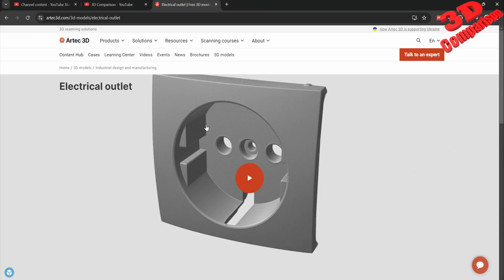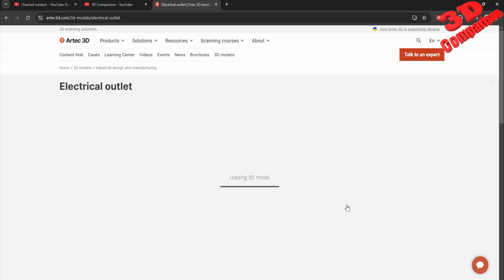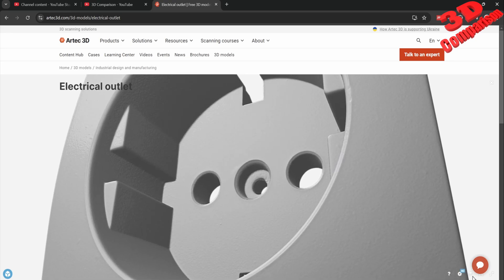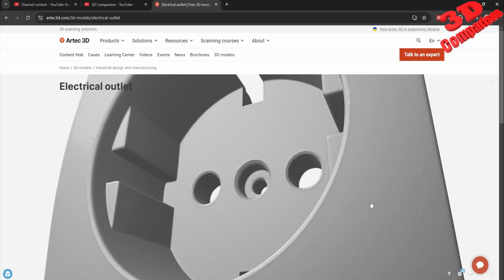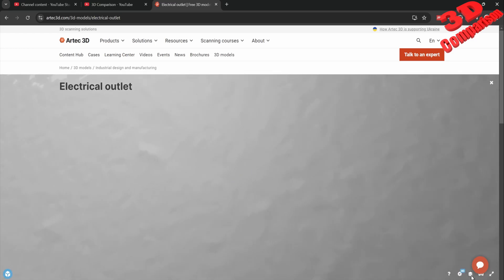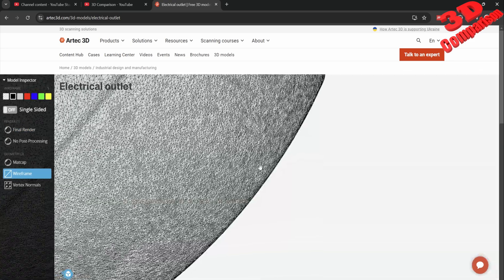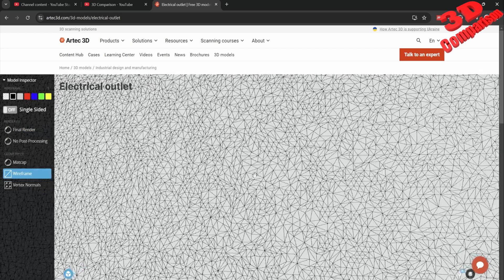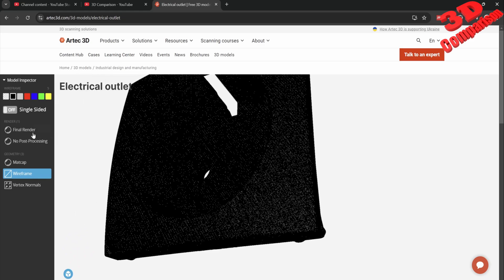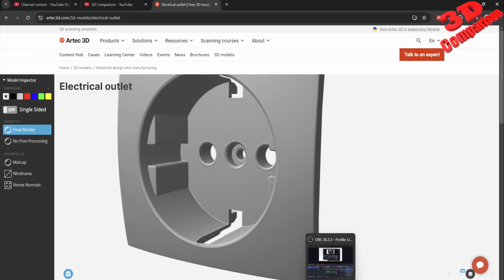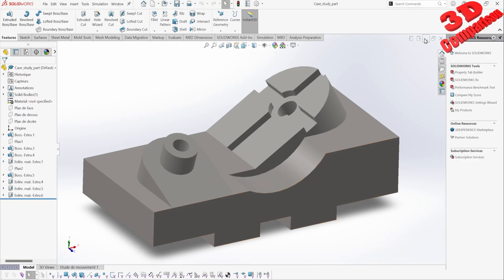But if you are going to work with a 3D model obtained using a 3D scanner — for example, we have here an electrical outlet — we're going to see that the geometry will be quite dense. If I zoom in and go to Model Inspector and enable wireframe, you're going to see those small triangles. This model is quite high detail.